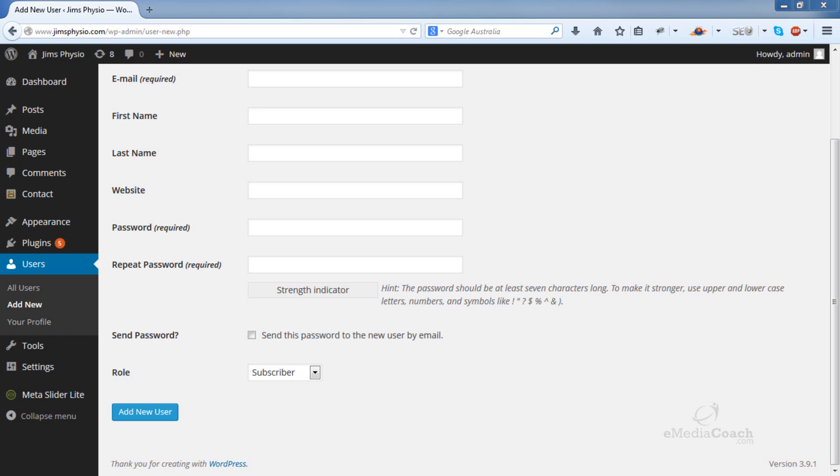This video is to teach you what the different user roles are in WordPress and what the differences are between the user roles.